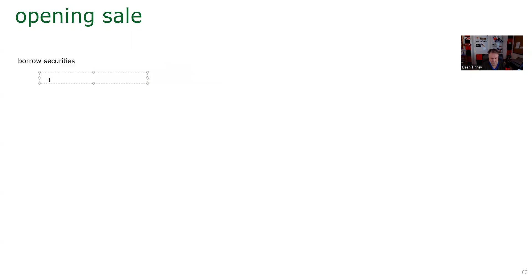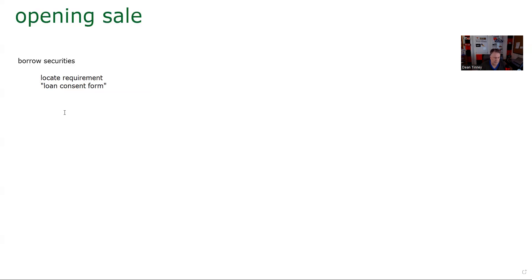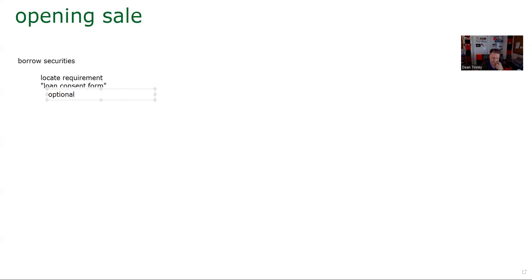And so I'm going to need a margin account. Well, Dean, there is a locate requirement. So let's see if we have a customer who has signed the loan consent form. When you open a margin account, one of the pieces of documentation is called a loan consent form, where we actually ask if it would be okay to lend customers like Dean your stock so that he can establish a short position. And you say, well, I don't think it's in my best interest to do that. And it's not. And that's why that form, very testable, is optional.